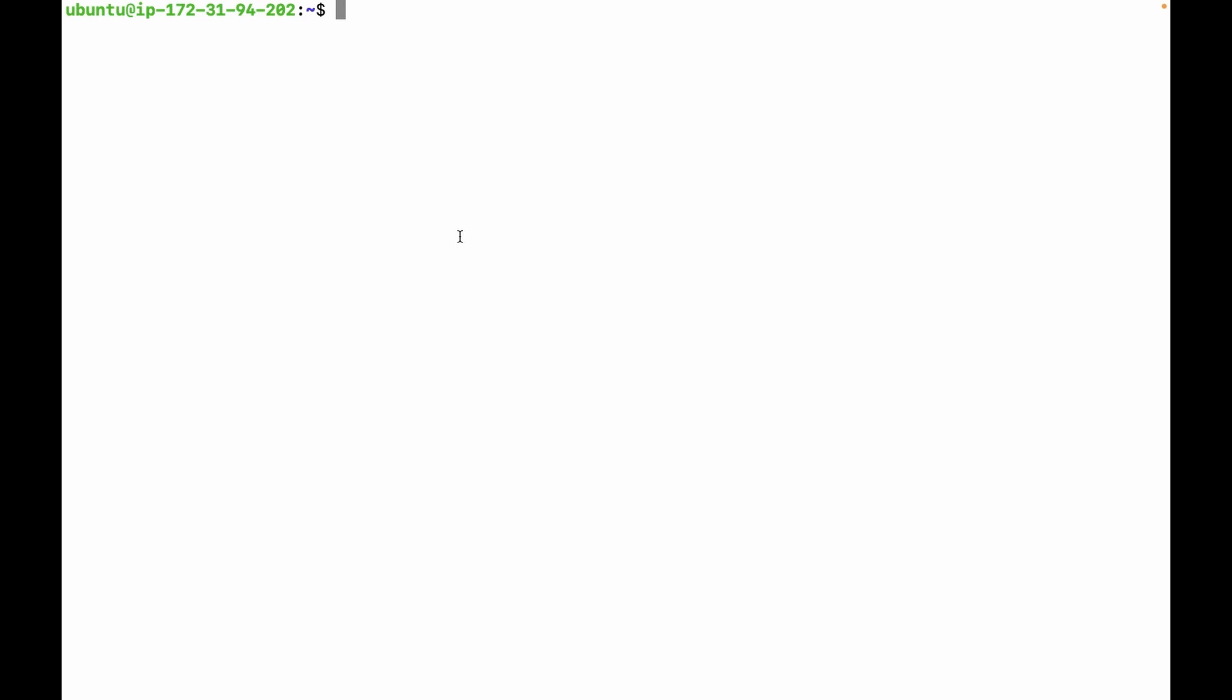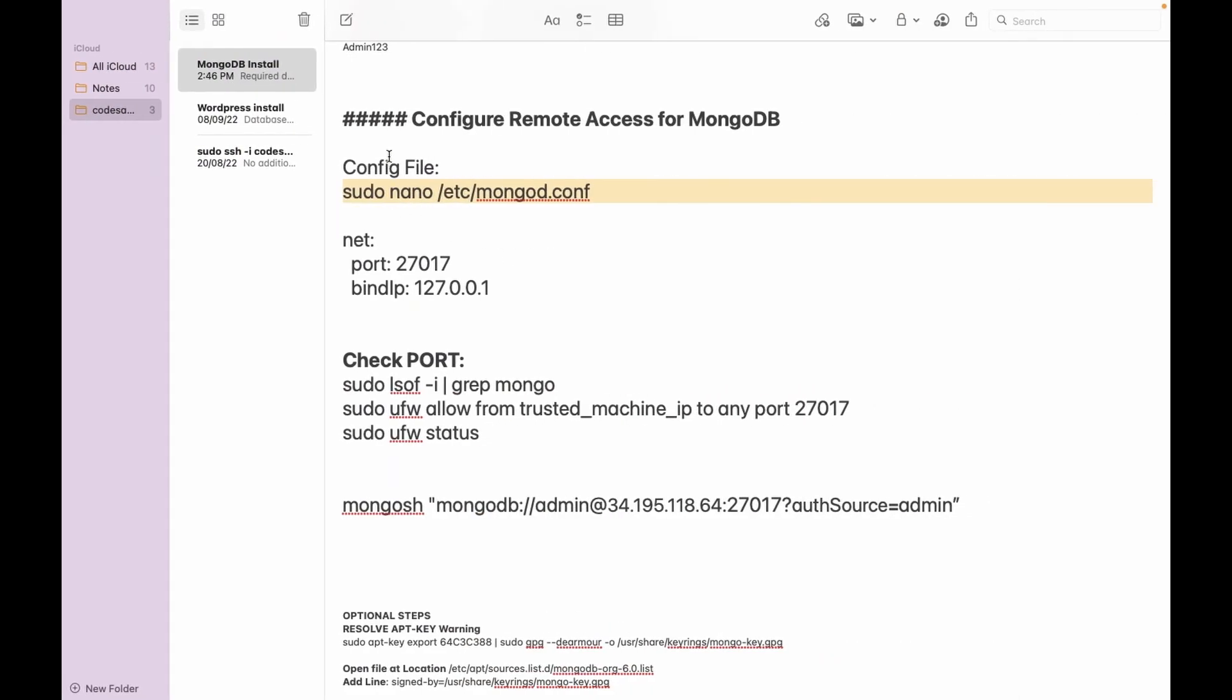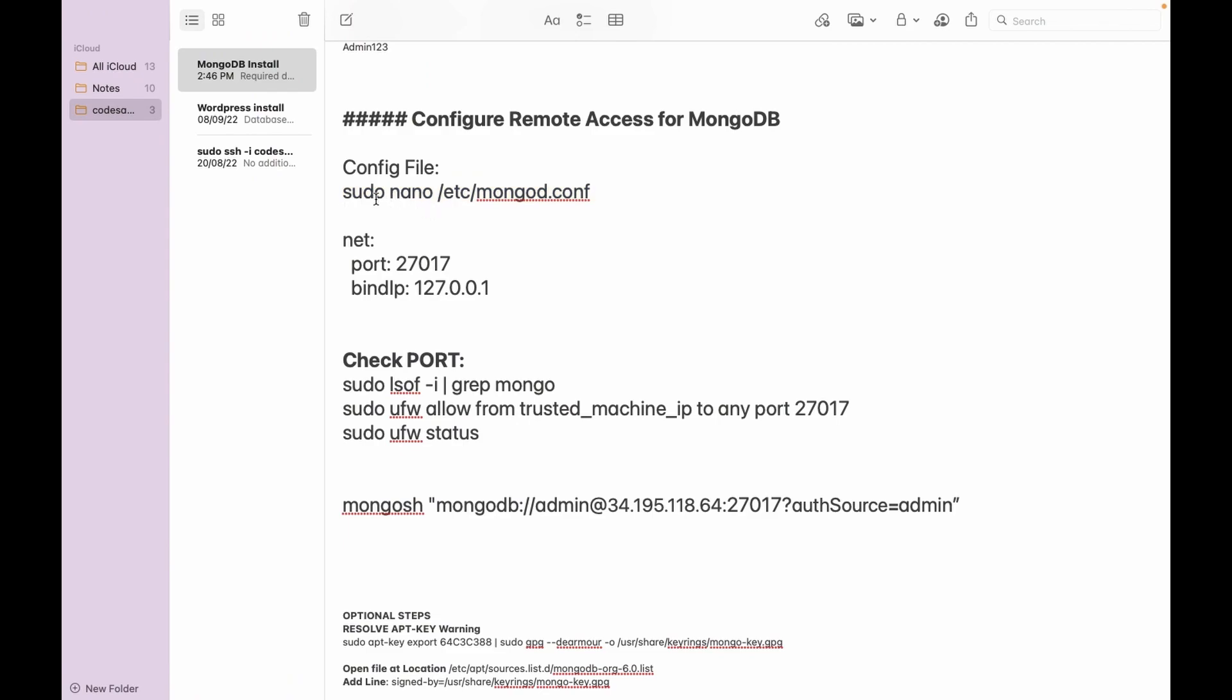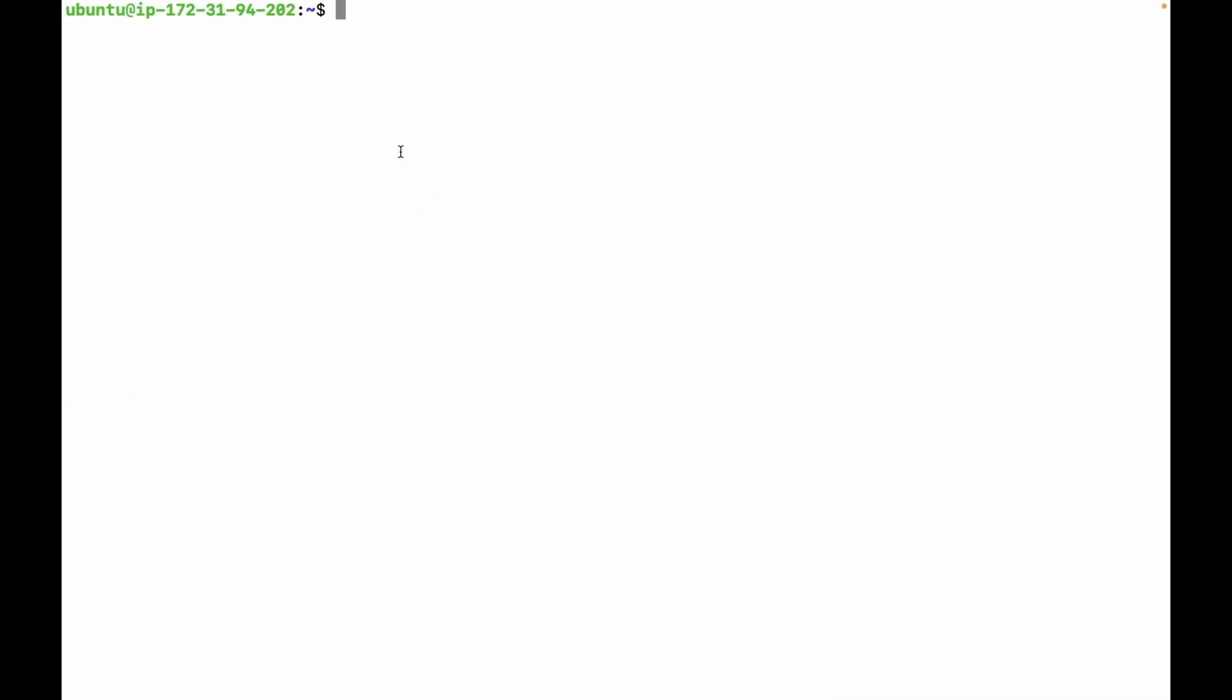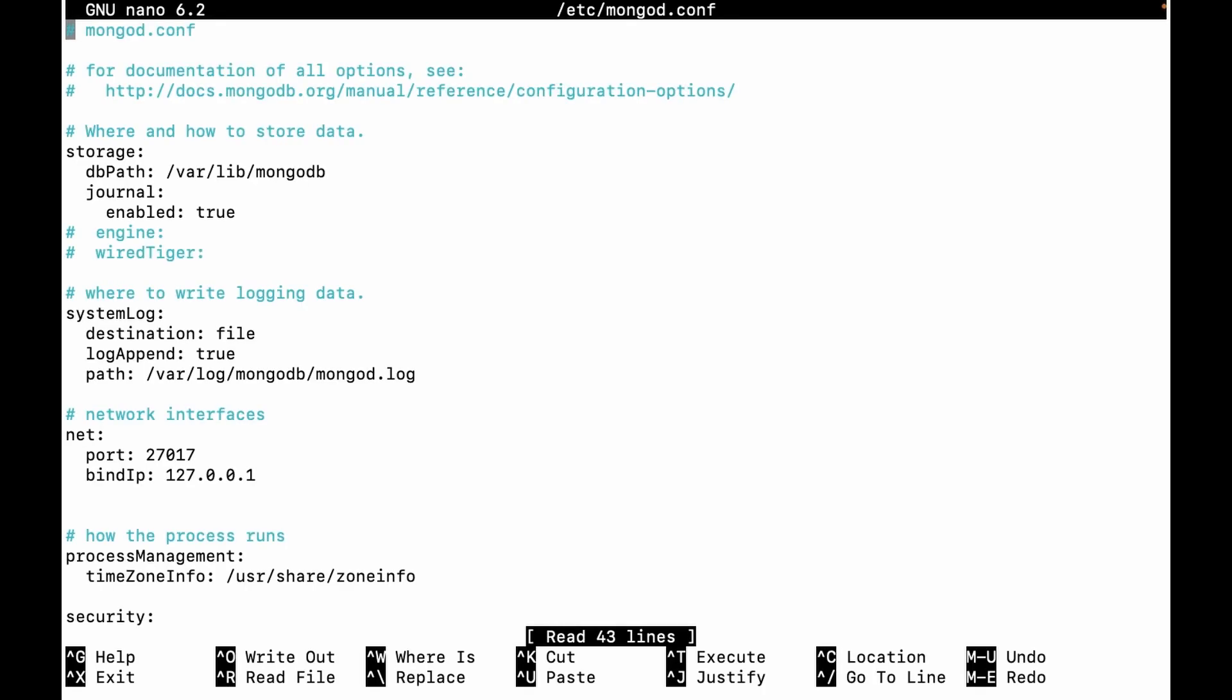There are two steps to follow. First, we have to set the bind IP in the config file. You can open the mongod.conf file in the /etc folder using the command sudo nano /etc/mongod.conf. Open this file and change the IP to 0.0.0.0.